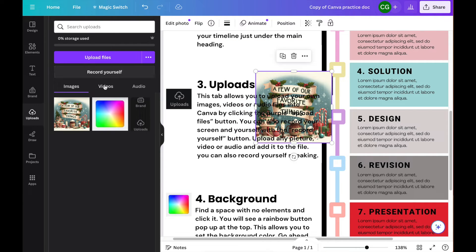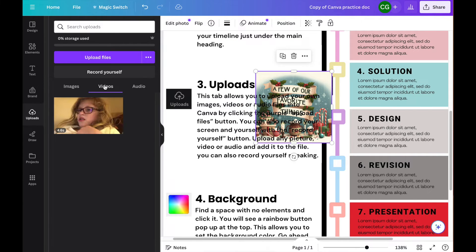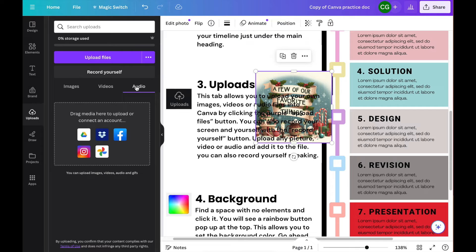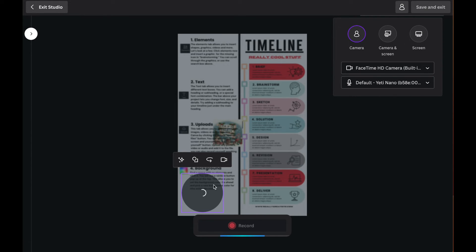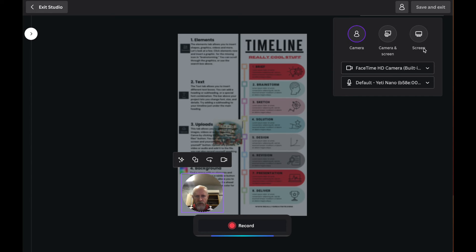You can also insert videos and audio. You can even click the record yourself button to activate a screen casting function where it will put your picture in the bottom corner. You can record your camera, your camera and your screen, or just your screen.